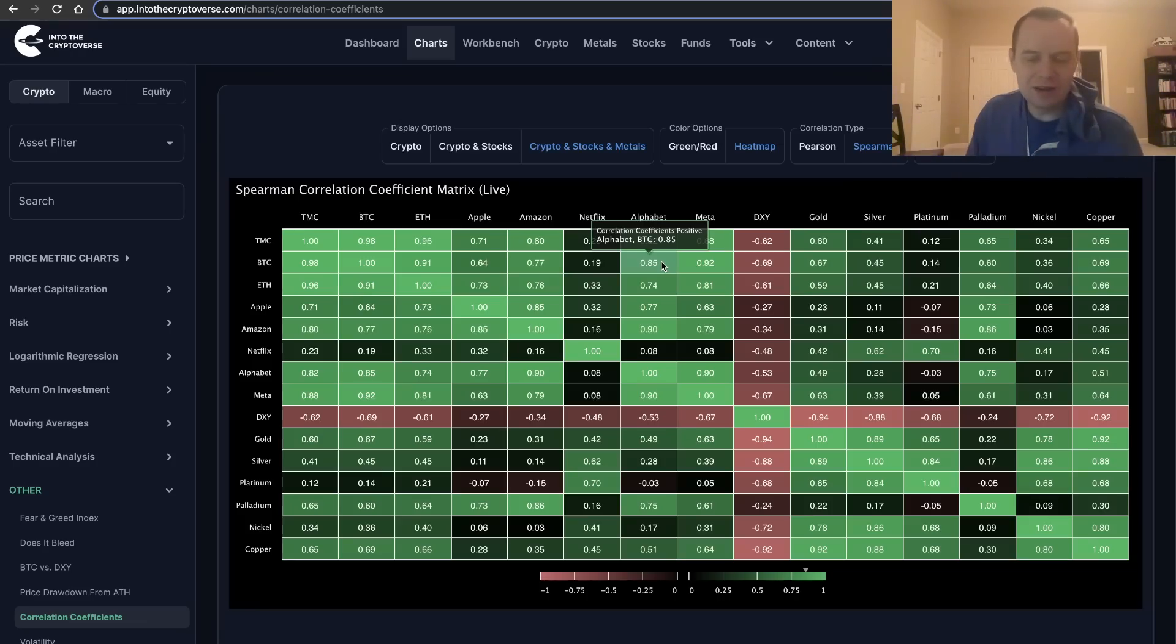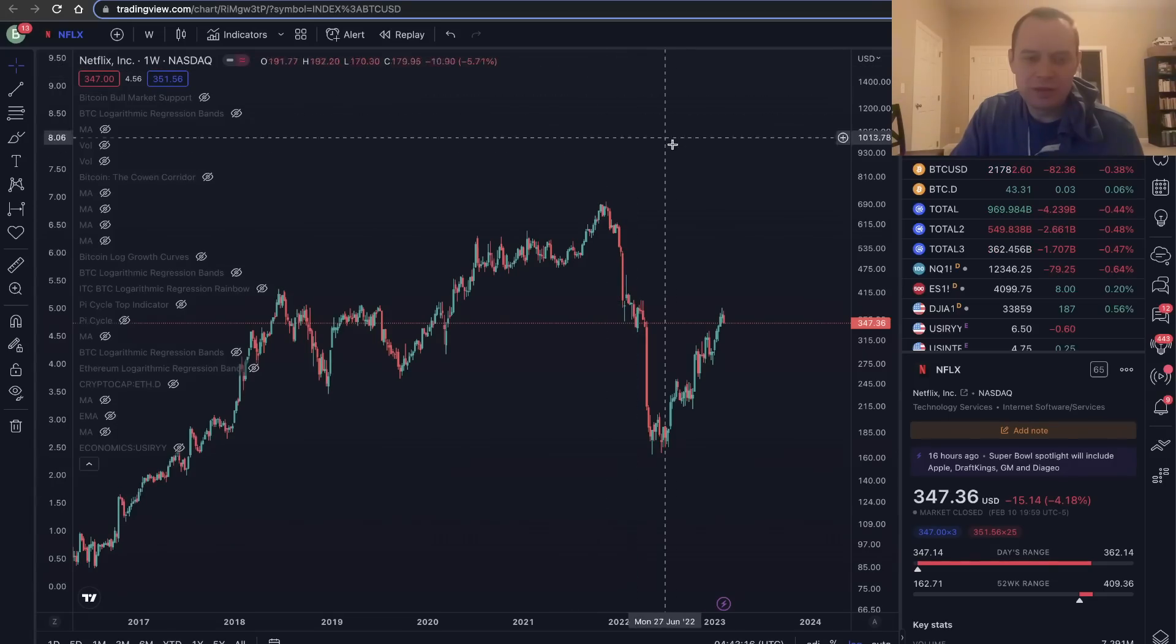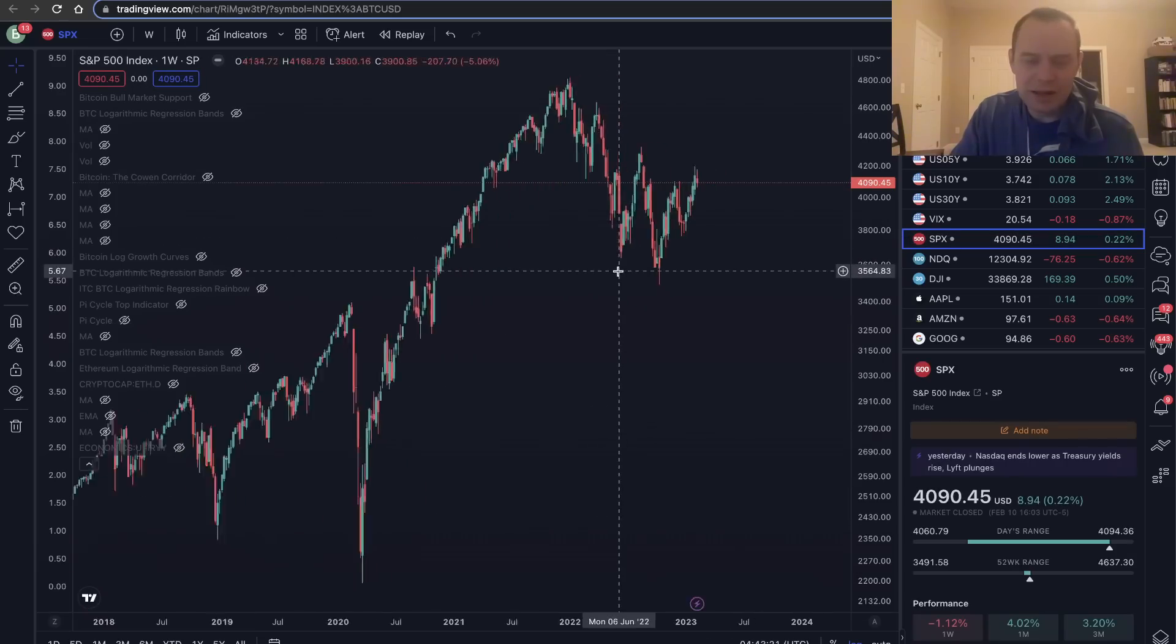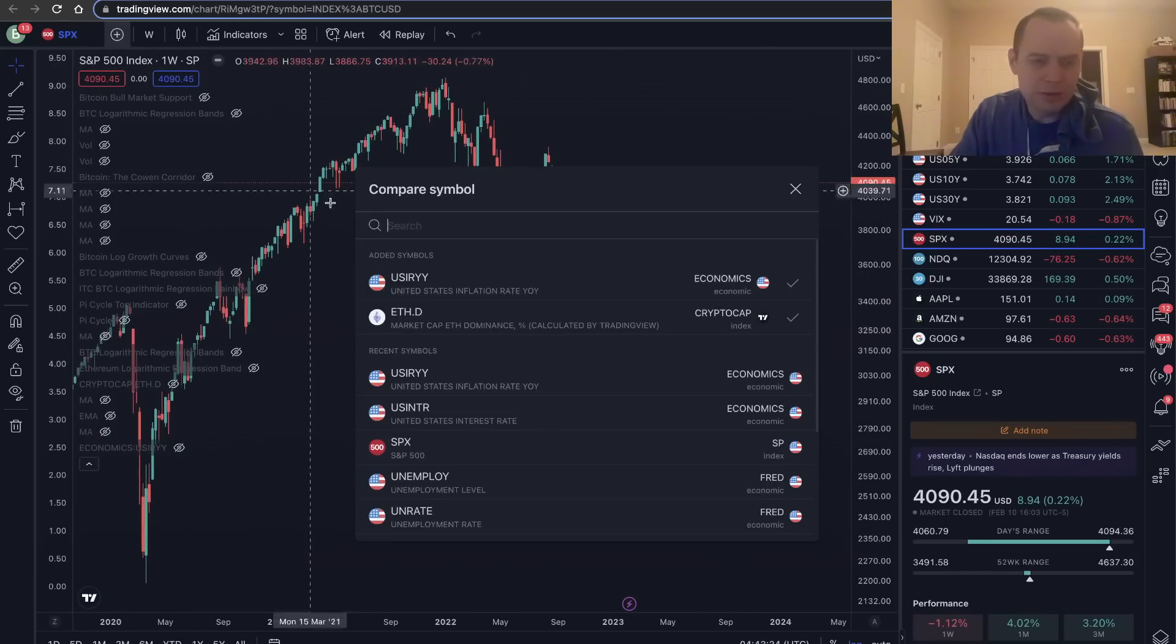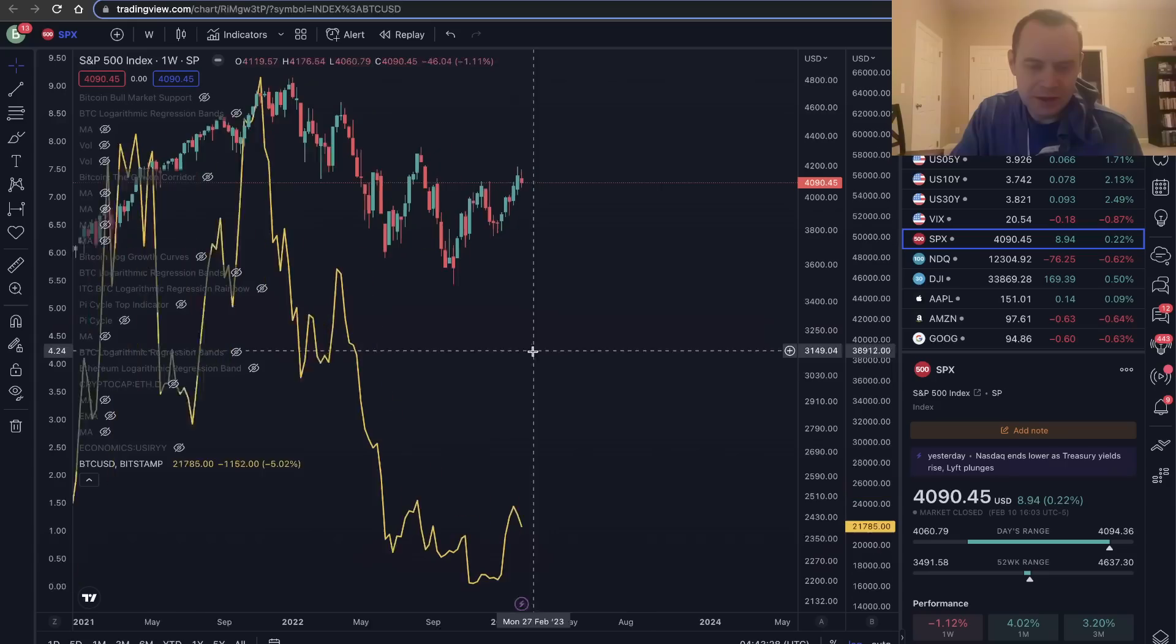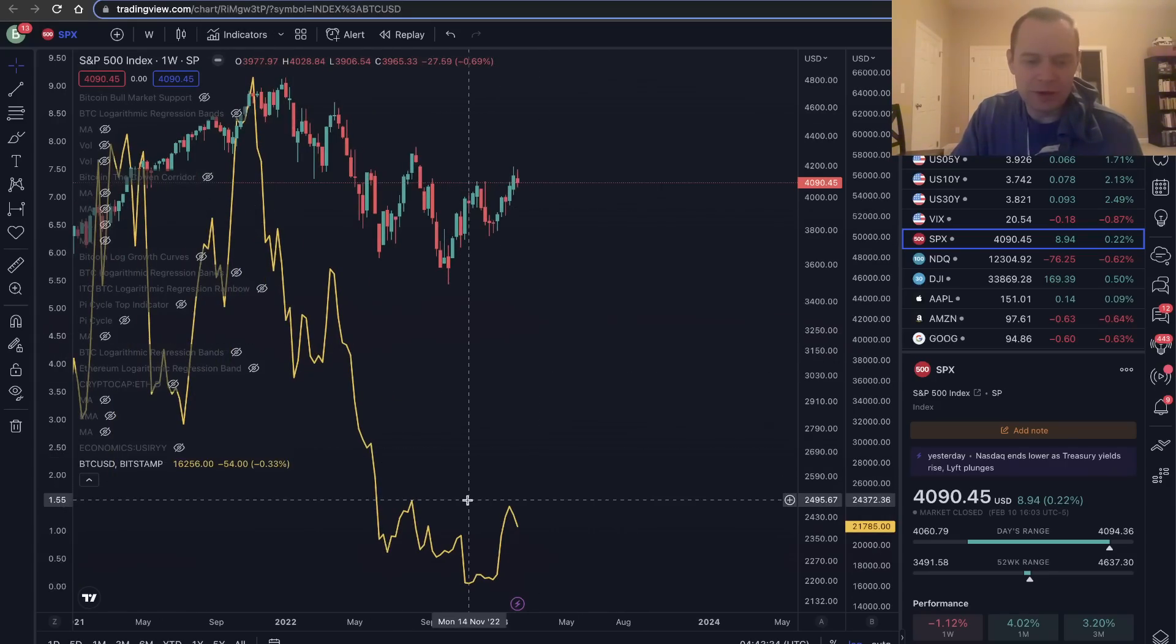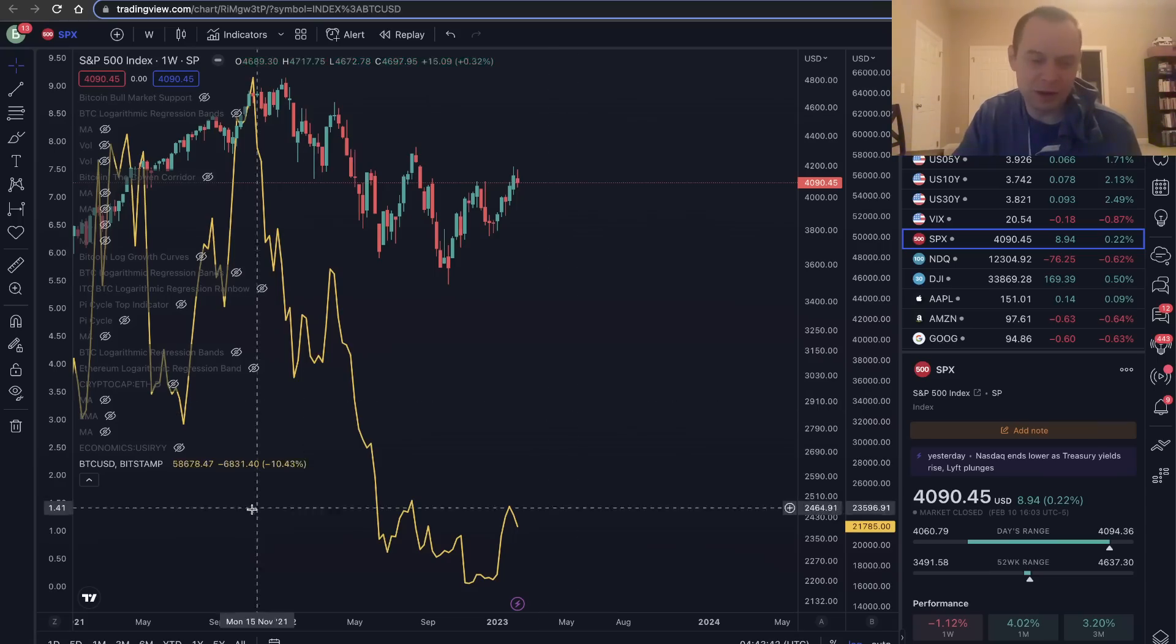Think back to October when the S&P 500 was in fact putting in a new low. If we take a look at the S&P, back in October the S&P was putting in a new low, but Bitcoin was not—not in October. It actually avoided a new low in October.